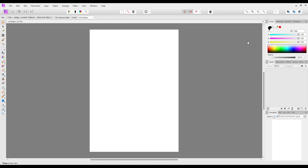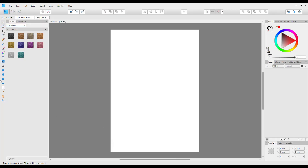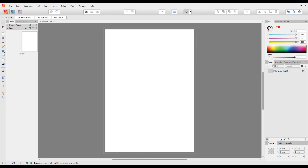The basic user interface of Affinity Photo is pretty much the same in Affinity Designer and Affinity Publisher — you have menus along the top, tools down the left, and studios and tabs on the right. If you look at Designer and Publisher, you'll see the same layout: tools on the left, menus at the top, studios on the right.